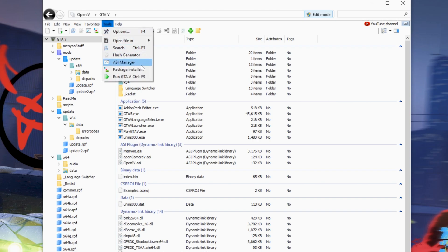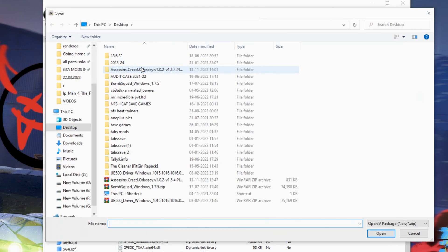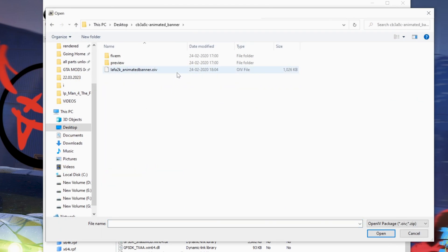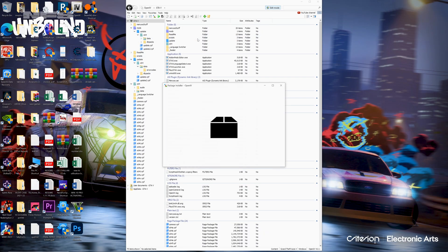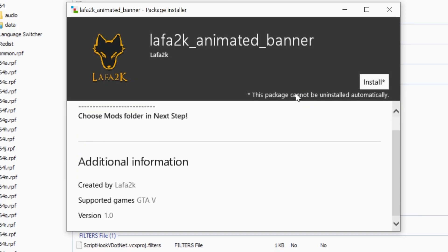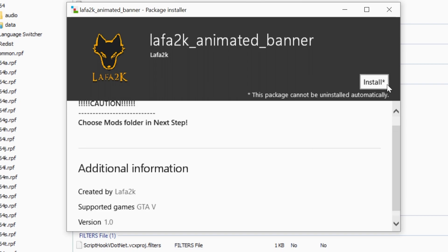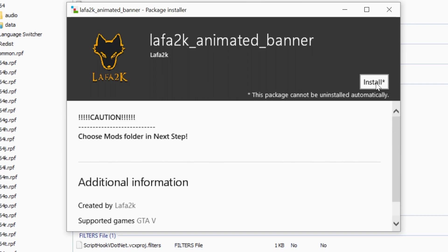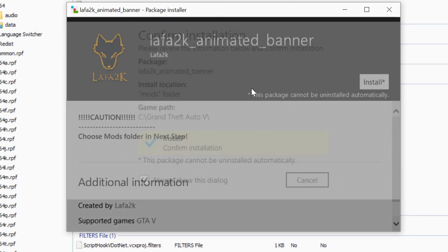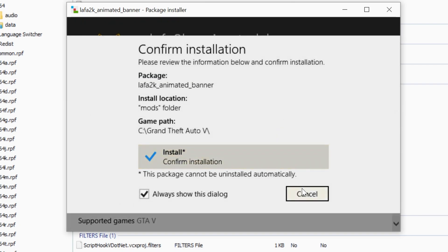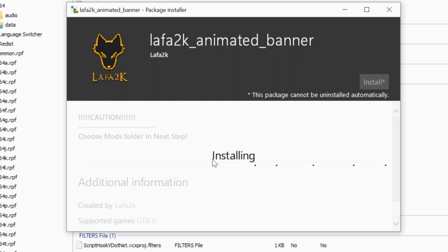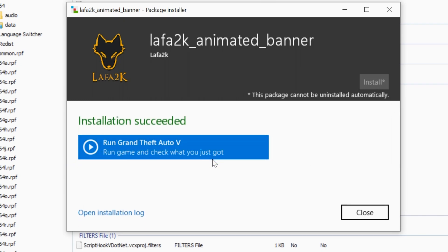Go to Tools. Select Package Installer. Open the file 'Laffer2k Animated Banner'. Now install the package in the mods folder. After installing, close it.